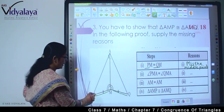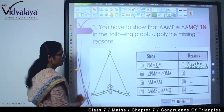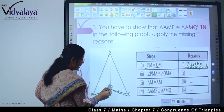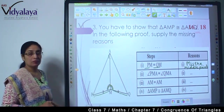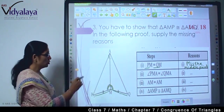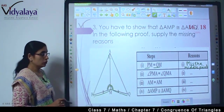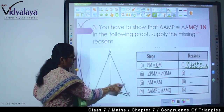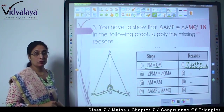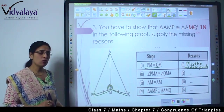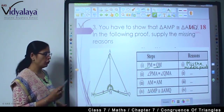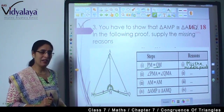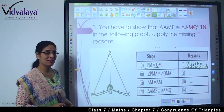Then they are saying angle PMA is equal to angle QMA — these two angles are equal to each other. So in this, they would have given that AP is equal to AQ. Is there any other reason? I am leaving that for you — just think over it. Can you think of any other reason? You can write it in your copy and then we can discuss.